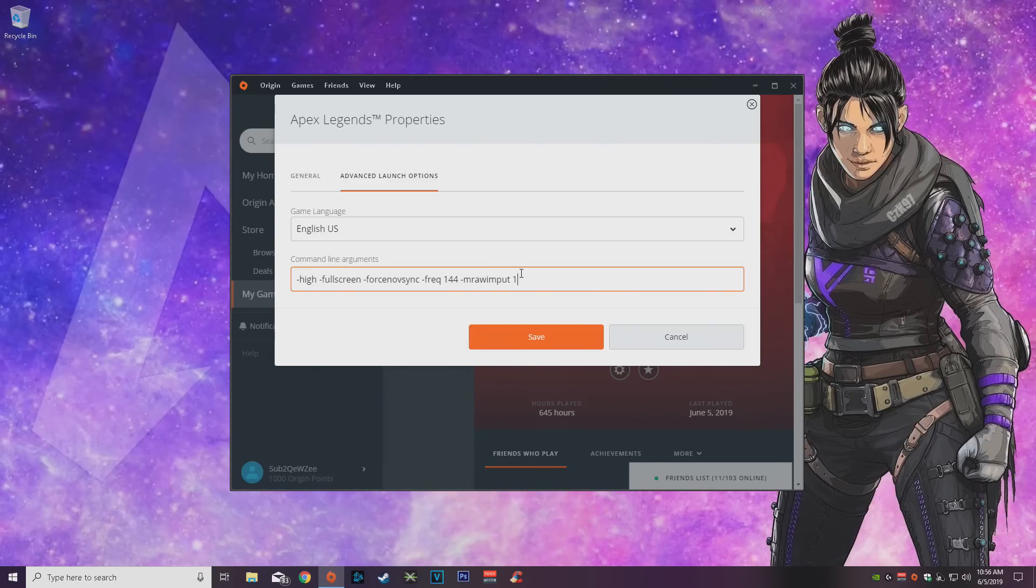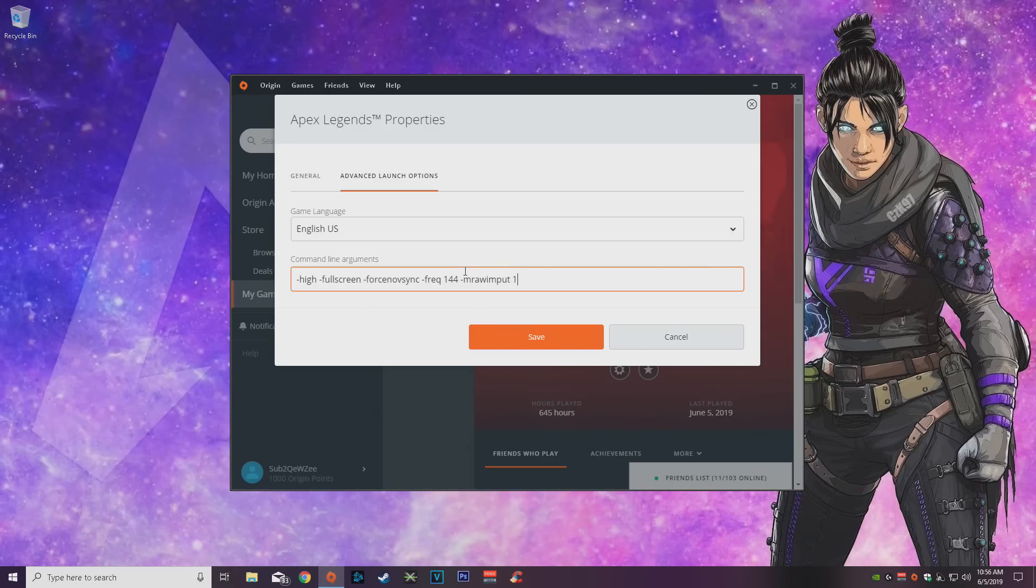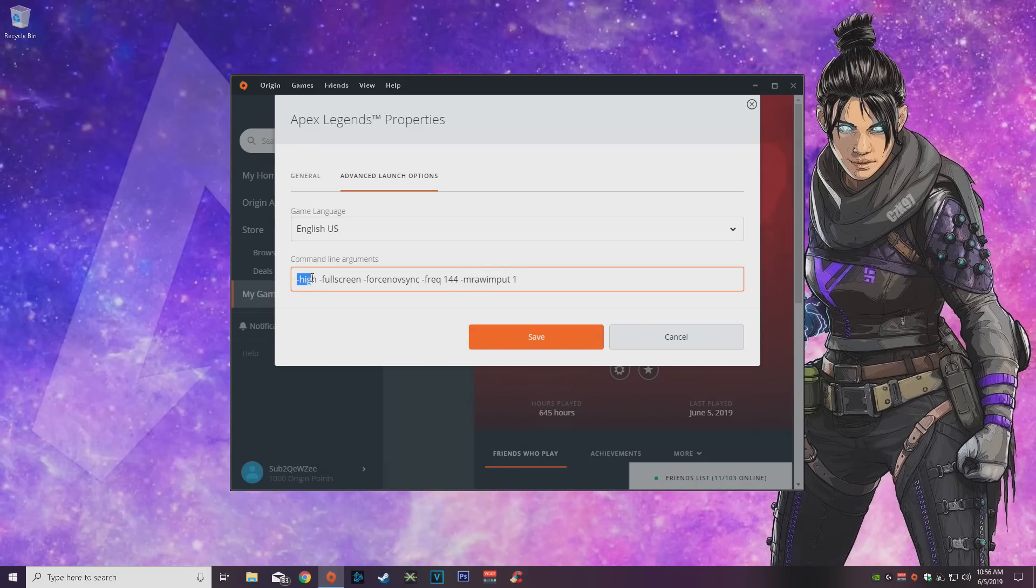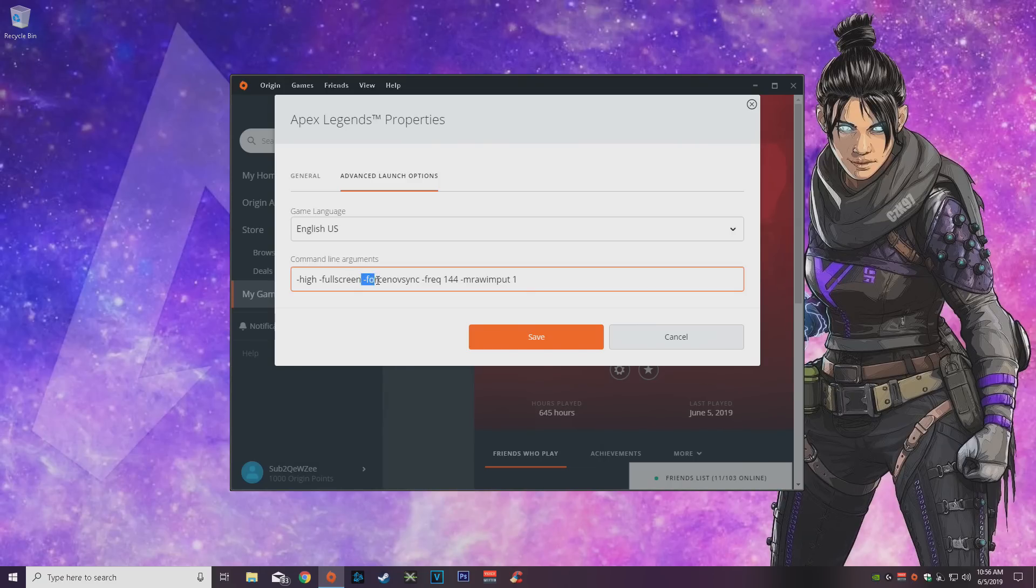This is huge guys, this used to be in my autoexec but since you can't use autoexecs anymore, this is going to help have less input lag in your mouse. Your mouse is going to feel a lot smoother and stuff like that, so that is a huge huge one. High is going to increase the priority of the game for your computer. Fullscreen, obviously fullscreen. No vsync, you don't want vsync, it just adds input lag and then obviously the refresh rate max and stuff like that.